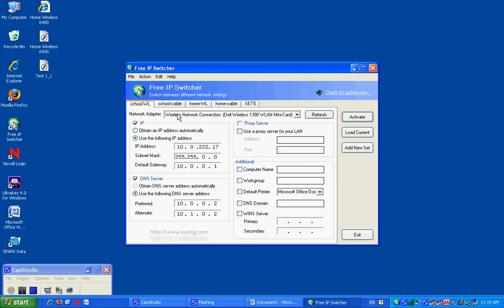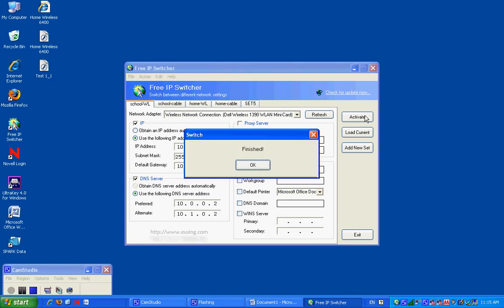Wireless network connection, DNS server, Dell Inspiron — this is what it runs. Activate. You're at school. Wonderful, hunky-dory.